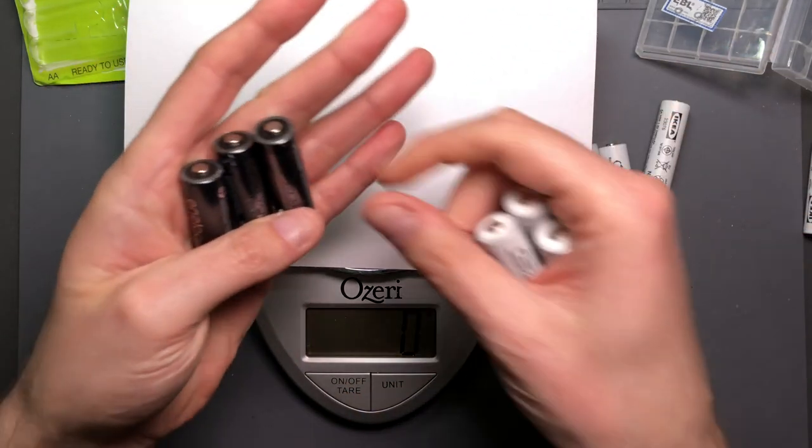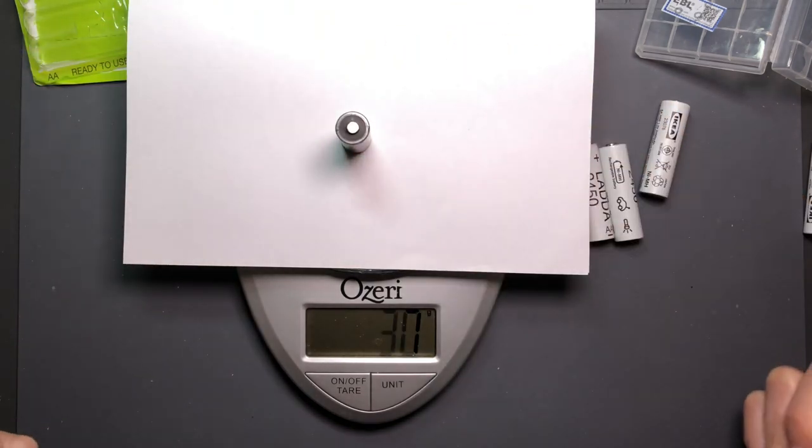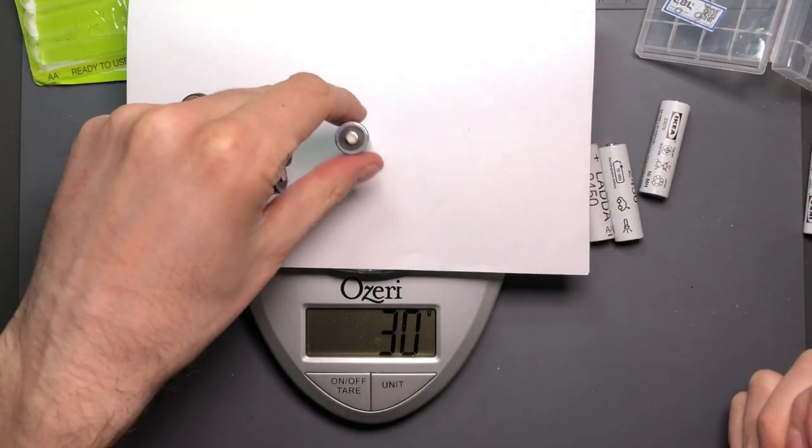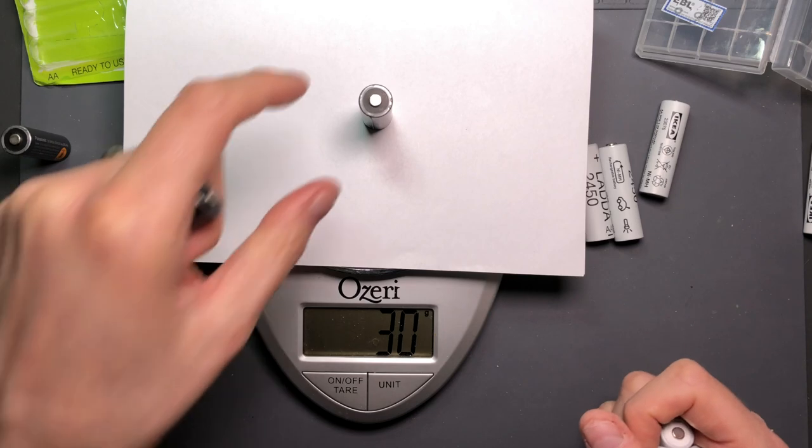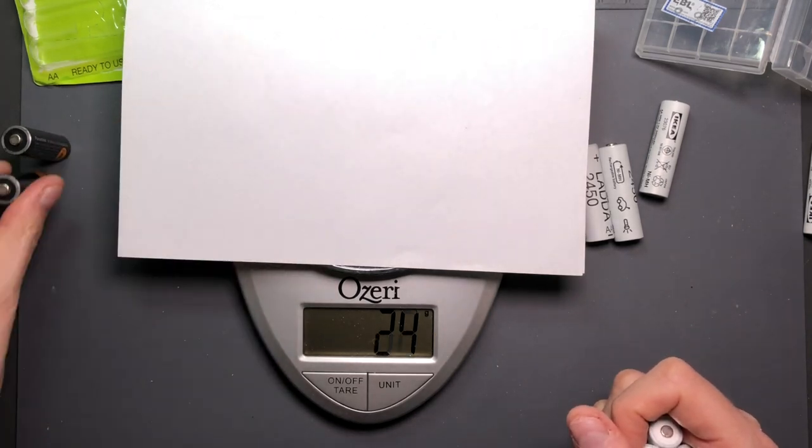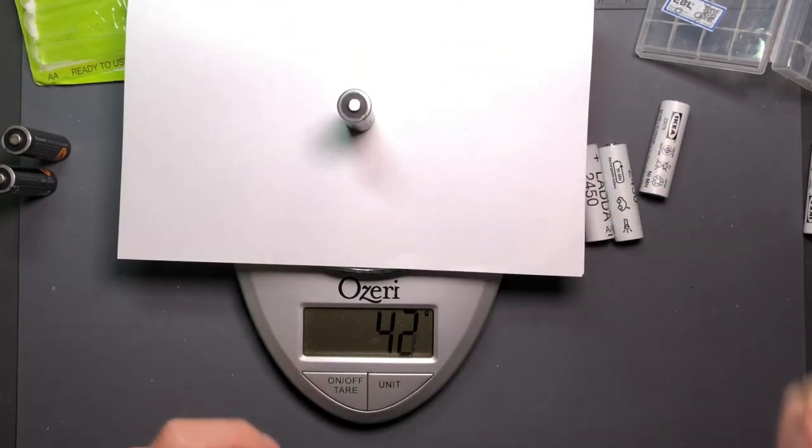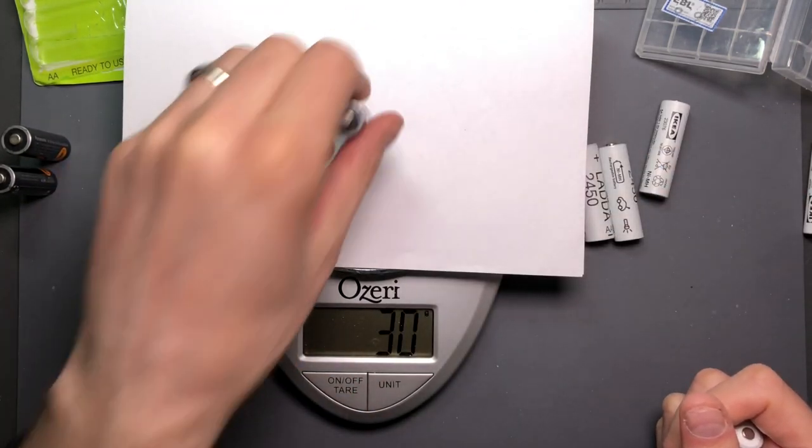Three of each and we'll just go ahead and run through these. 30 grams. 47 now. 30 grams and 30 grams.